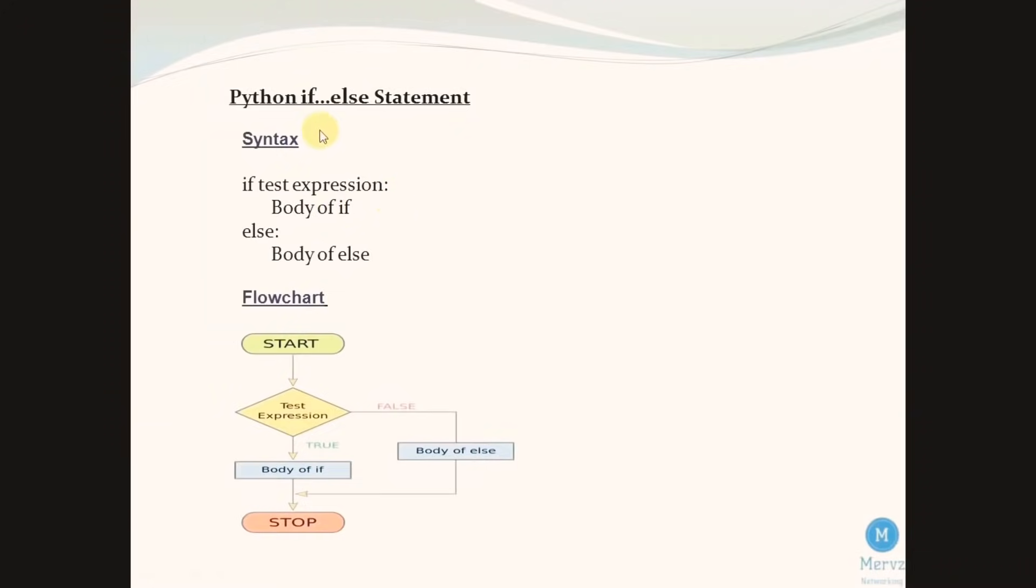Hi guys, in my previous video we discussed about Python if statement. Today we are going to discuss about Python if else statement.